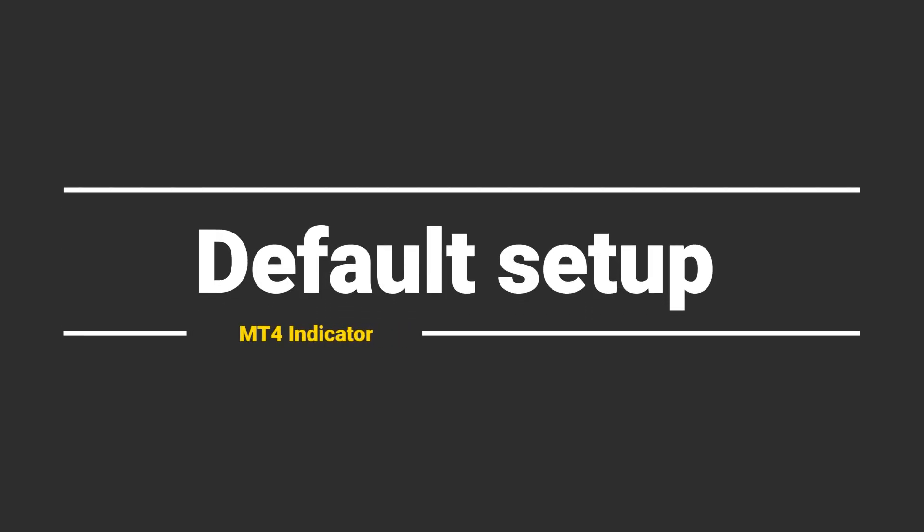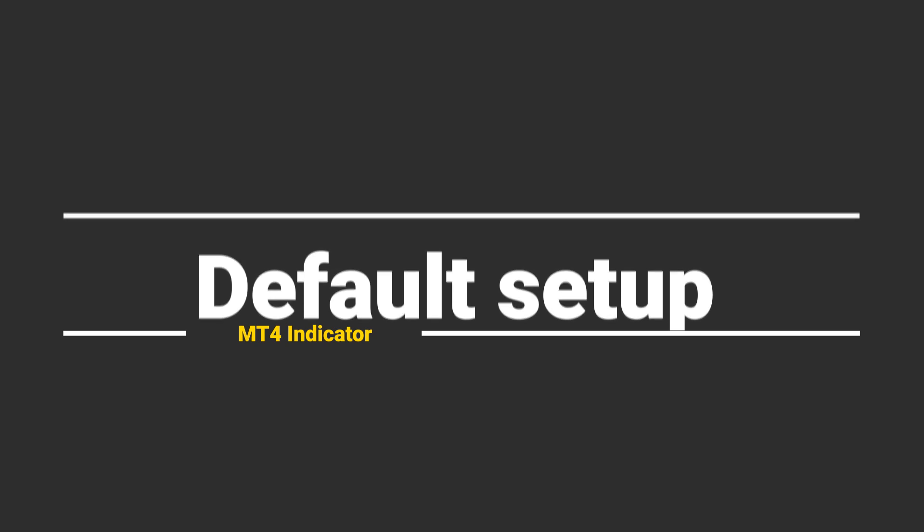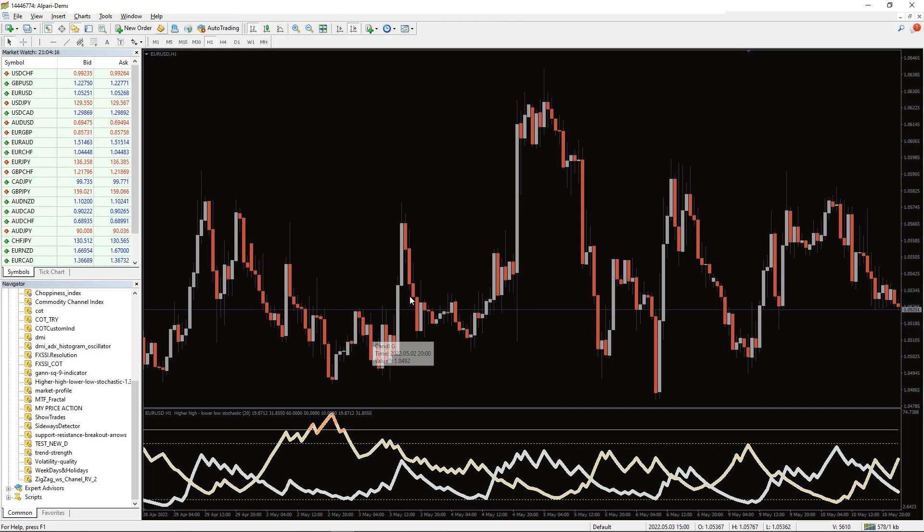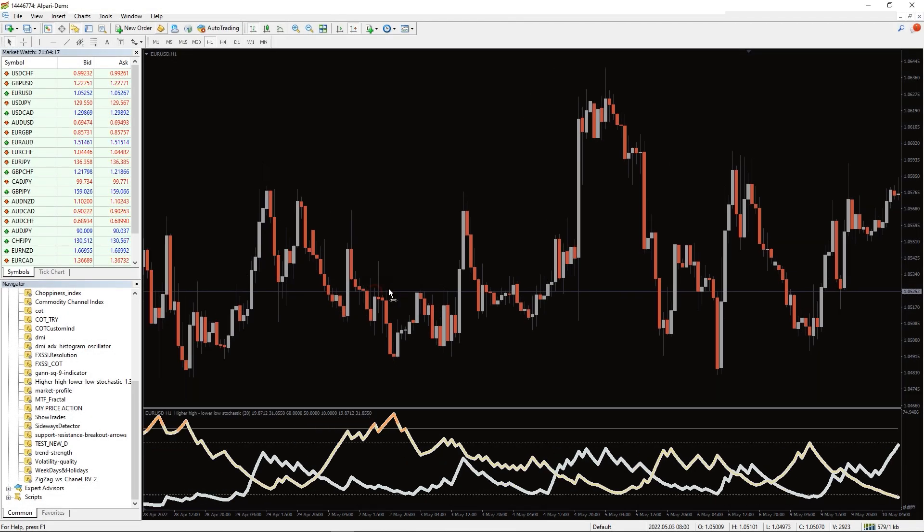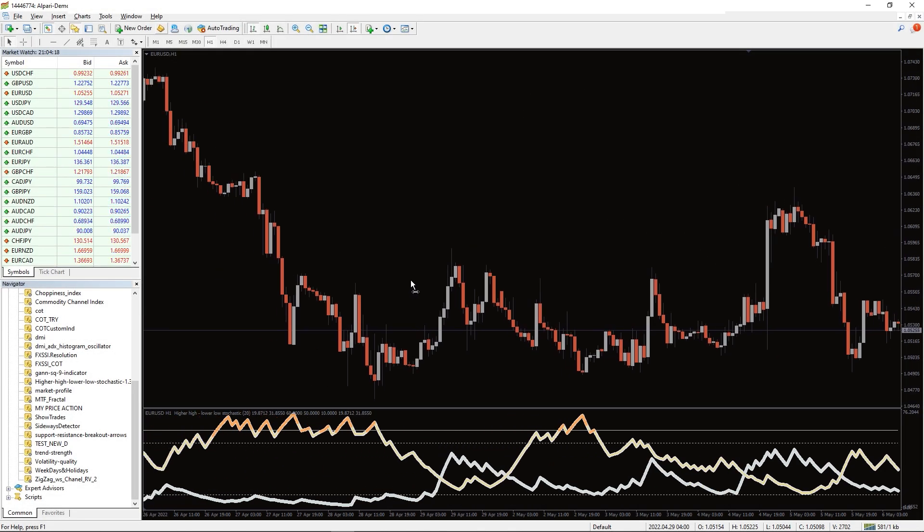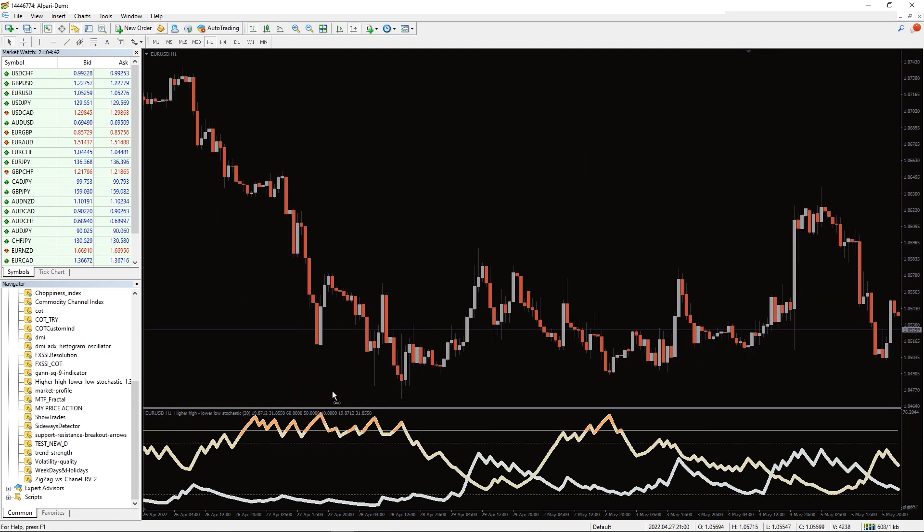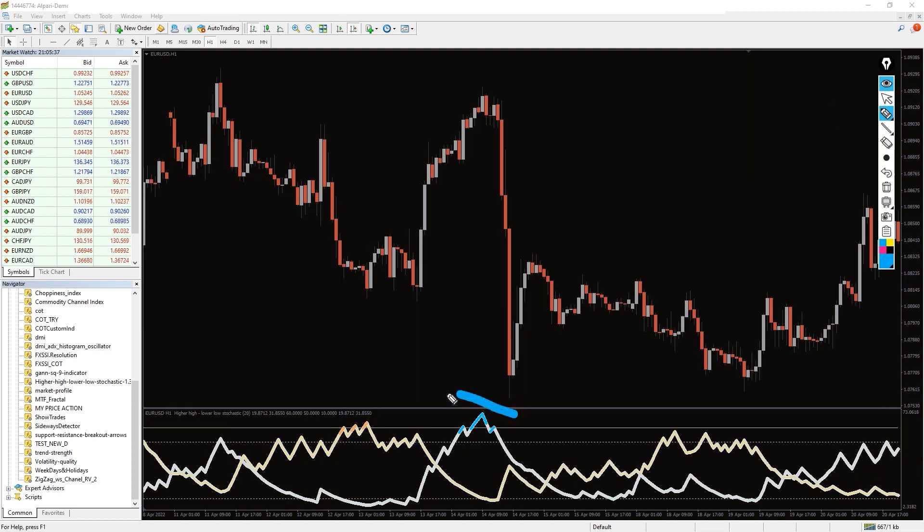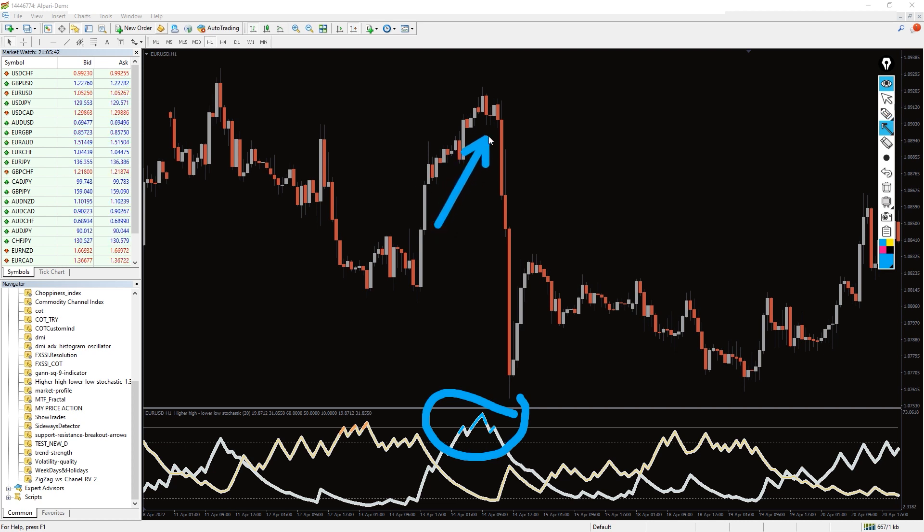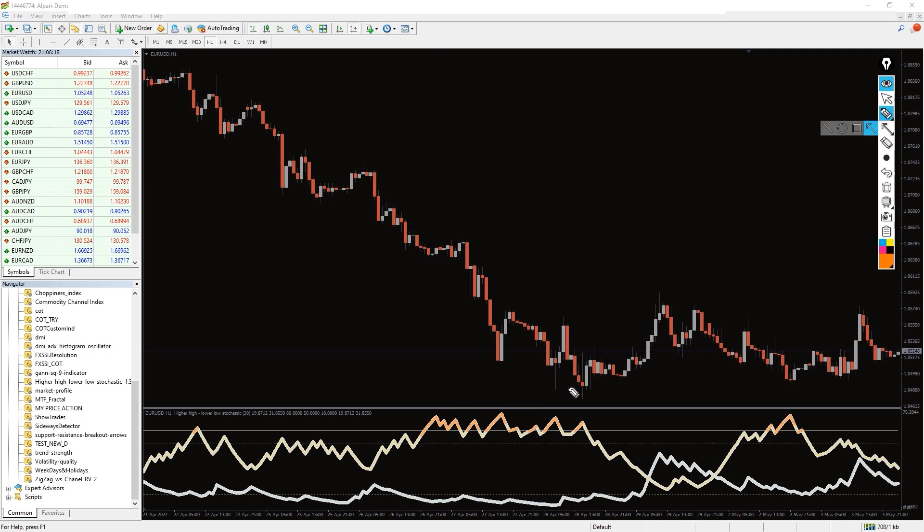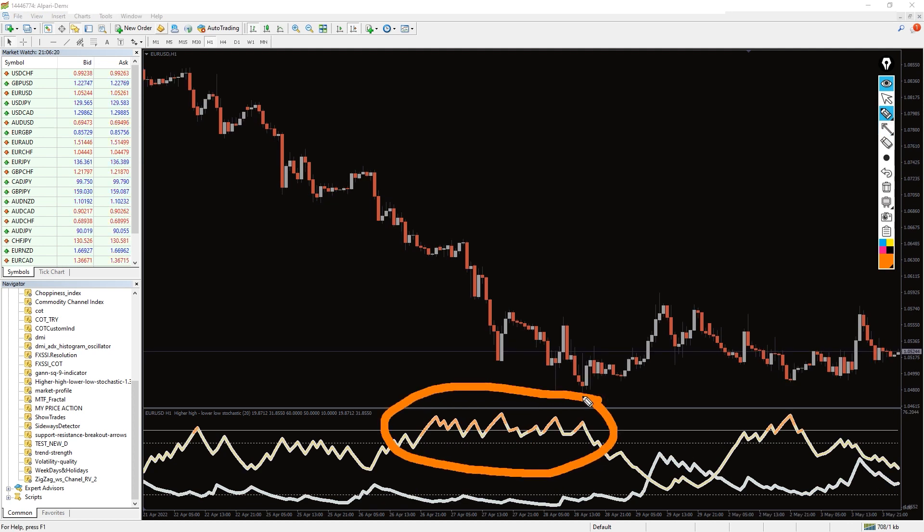Default setup. The indicator draws the stochastic lines in the upper, lower, and mid levels as per the indicator settings. You can enter a buy trade once the bullish stochastic moves higher than the signal, while the best stop loss is below the previous swing low. Similarly, you can enter a sell position if the bearish stochastic goes higher than the upper level line of the indicator.